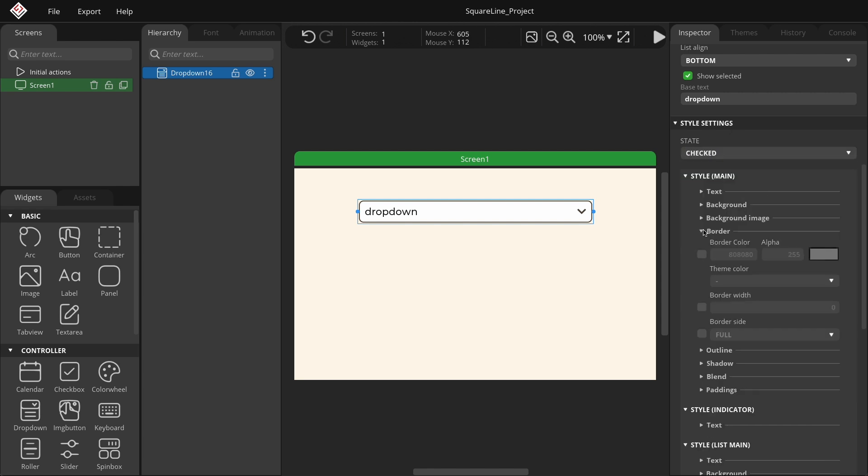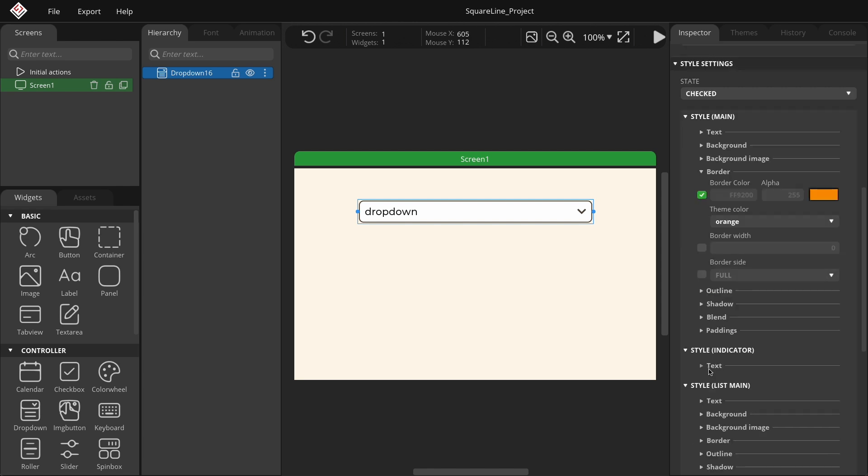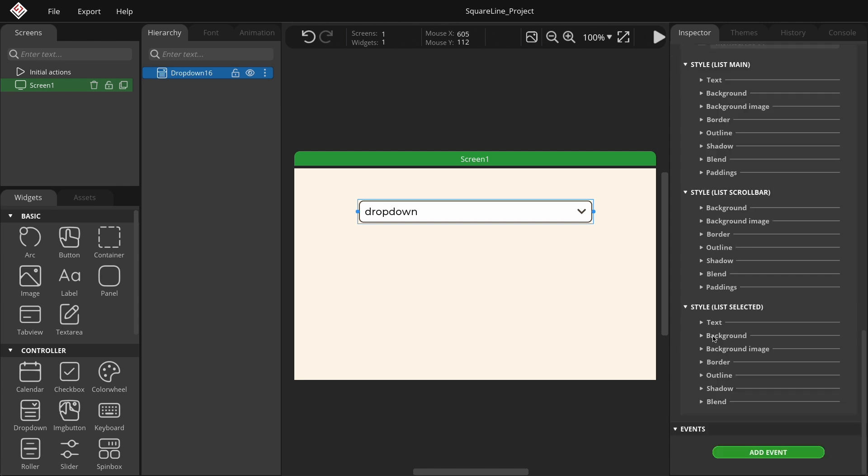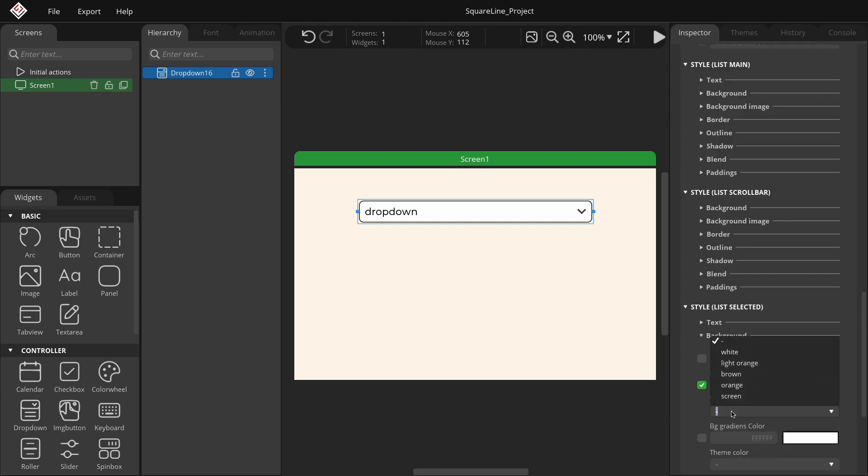In the Style main section, set the border color to orange, and do the same for the indicator color. Scroll down to the list selected group and change the background color to orange.